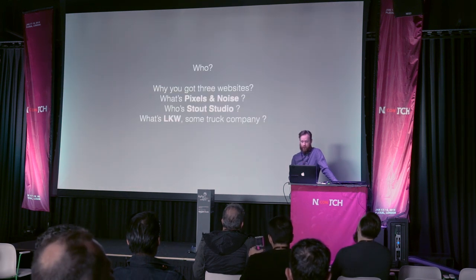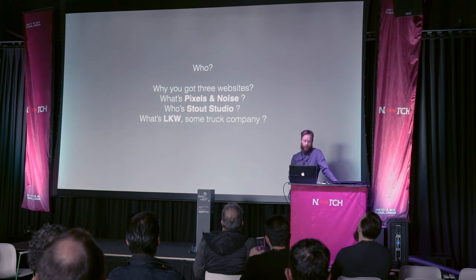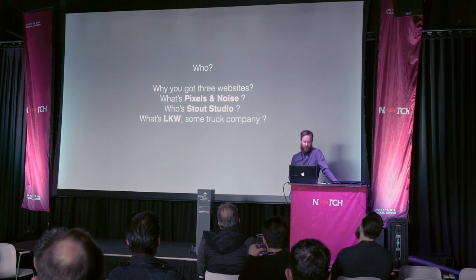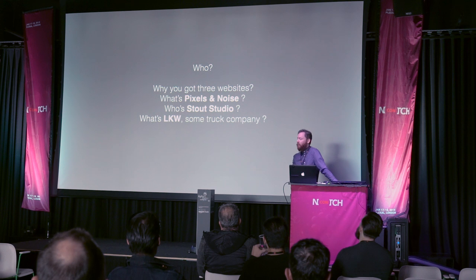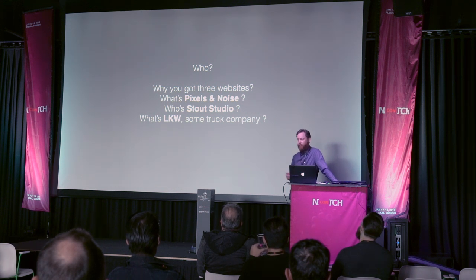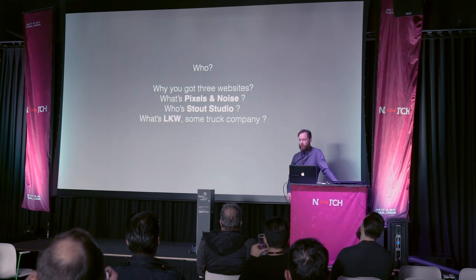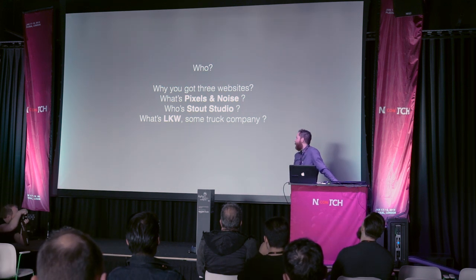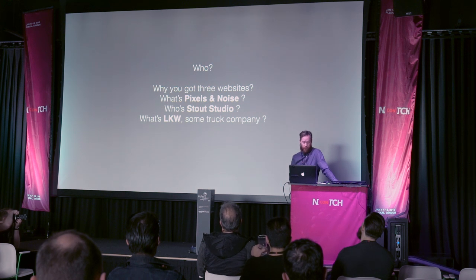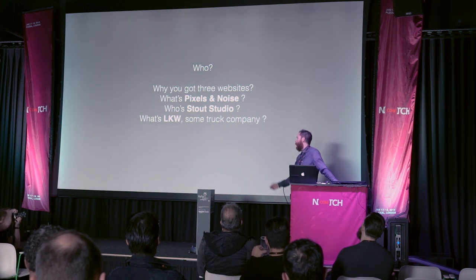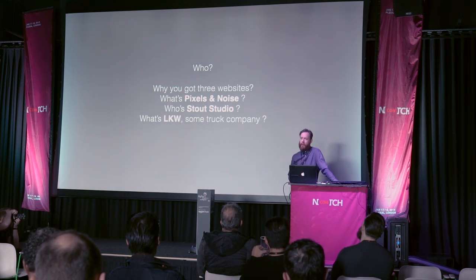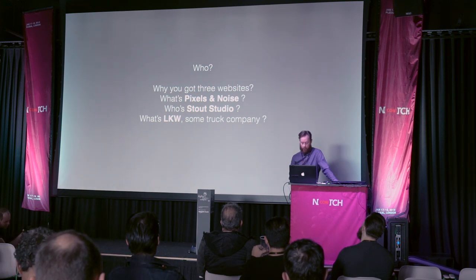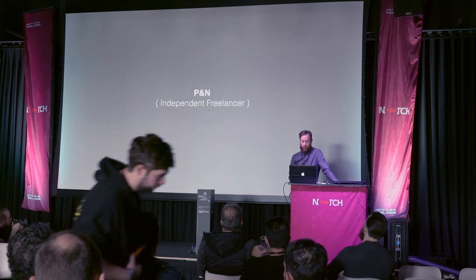But firstly, I think I need to clarify a few things. Who I am. I get a lot of these questions. Why have I got three websites? What are the different names? Essentially, I work under all these names. Pixels and Noise is me as an independent freelancer. Stout Studio is a company I run with Pod Bloomin. And LKW is kind of an older brand. Basically, it's my initials, but I used to direct music videos and stuff.